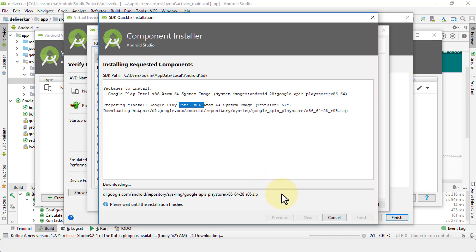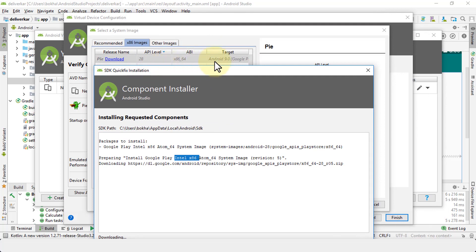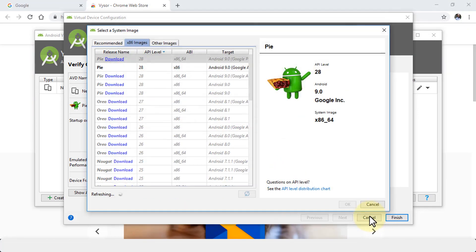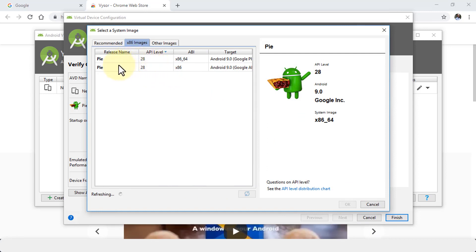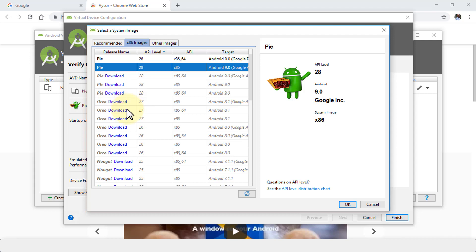This is going to take a while to finish the install. Once it's done, click Finish and you'll notice you now have two versions: Pi for 64-bit and Pi for x86. You can also download other versions like Oreo and so on — it depends on the type of device or phone you have.